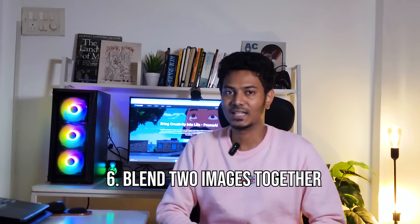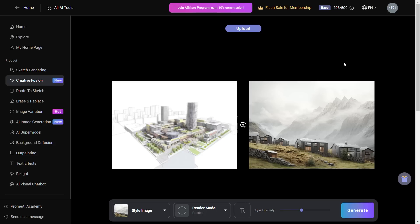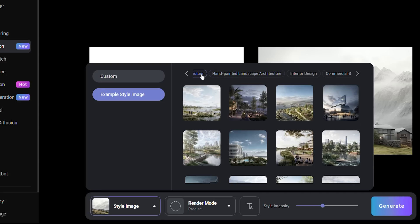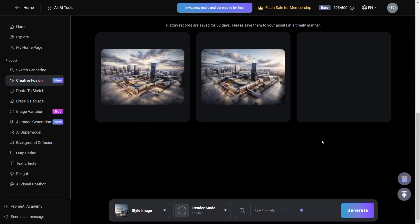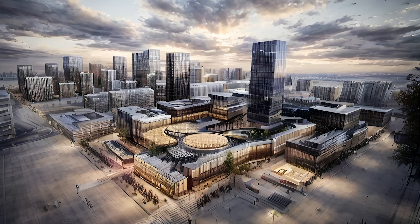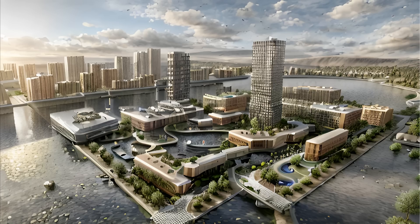Number 6, you can blend two images together. This is one of the coolest features of this platform and the results are really stunning. We'll choose the creative fusion option on the left side. We upload our image on the left, and on the right we have different style images used for the fusion. There are specific categories for architectural design. Let's go into landscape architecture, choose a style image, leave render mode at precise, and hit Generate. AI has taken the characteristics of the style image — the lighting, ambience and mood — and fused it seamlessly with our basic sketch. This is by far one of the most impressive features of Prom AI.